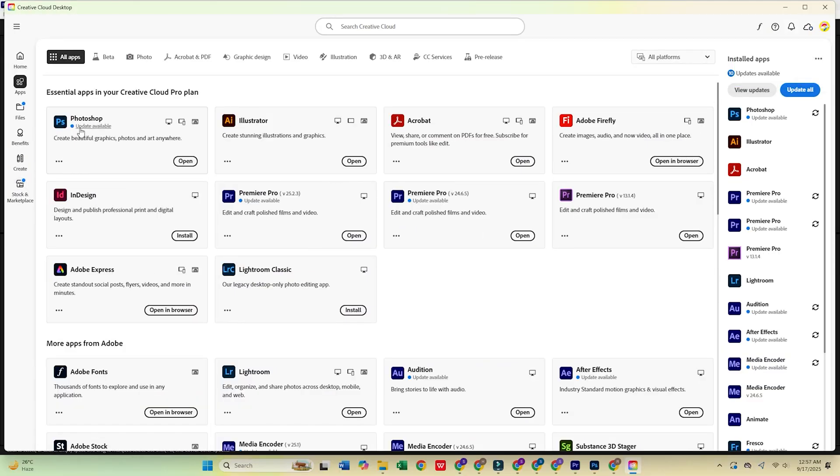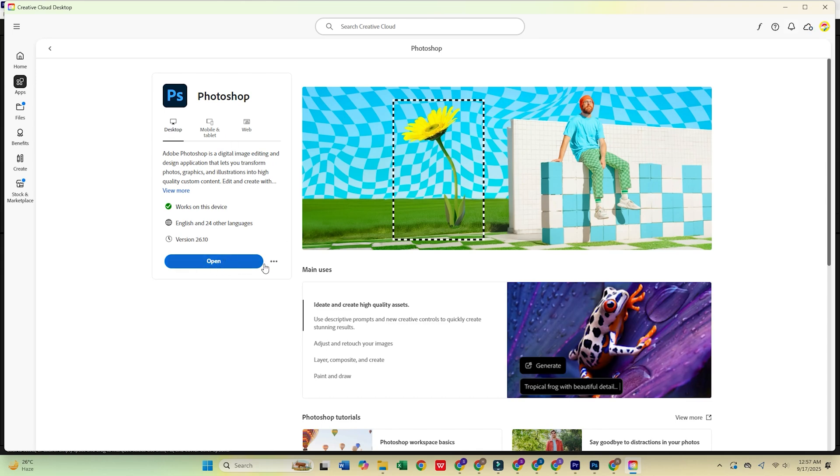Once Creative Cloud is open, head to the Apps tab, find Adobe Photoshop, and click Install.